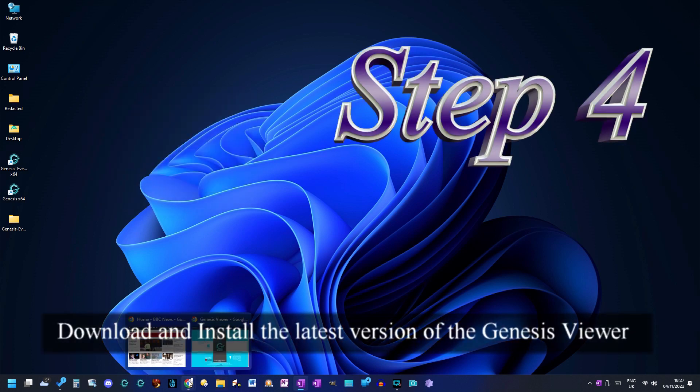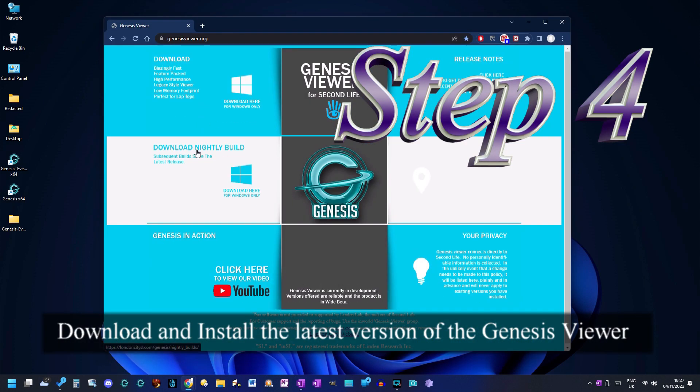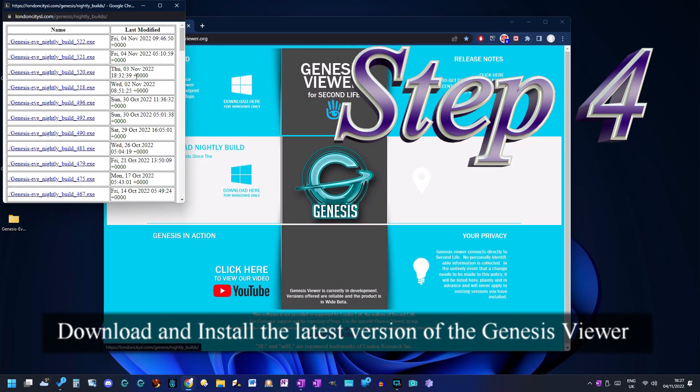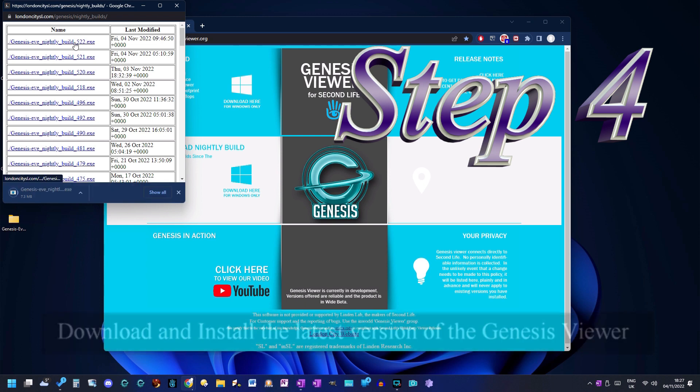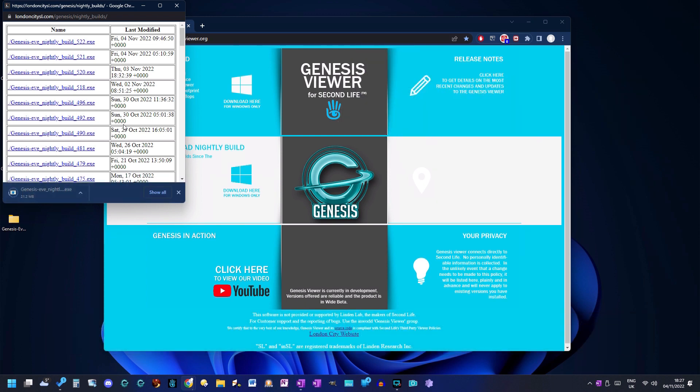Step 4. Download and install the latest version of the genesis viewer.